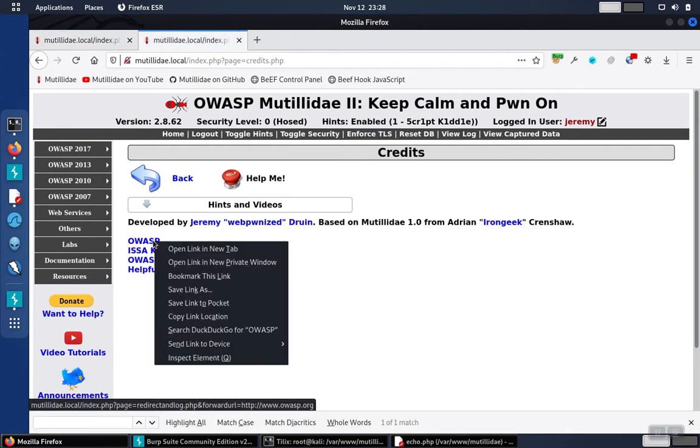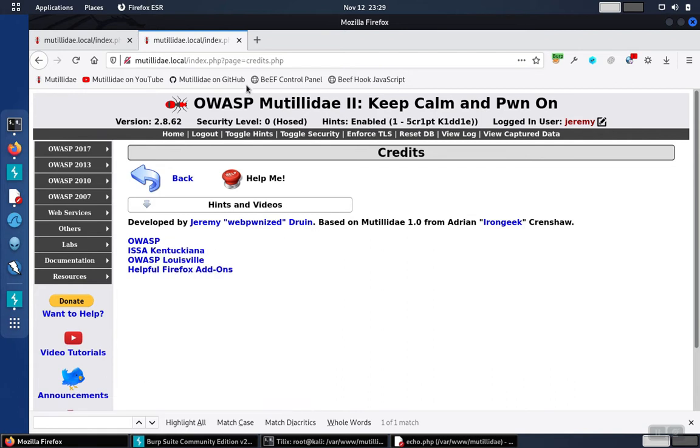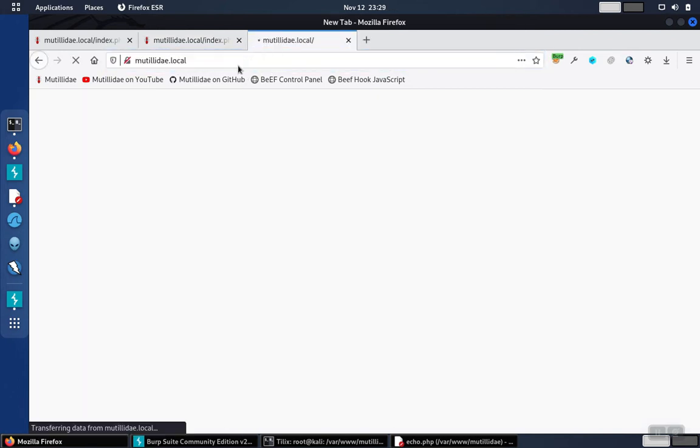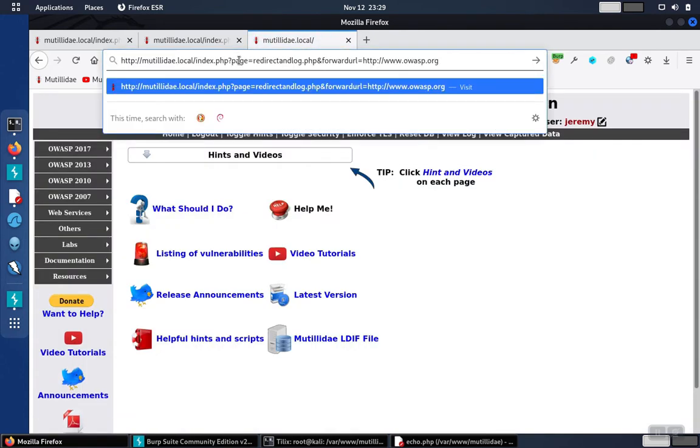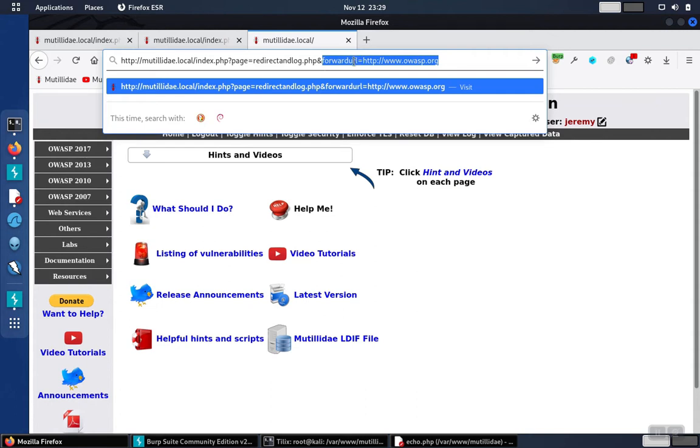This vulnerability is an open redirect. If we take a look at the link on the page, we'll just paste it up here in the bar so we can see it easier. We'll notice that it's not a hyperlink, but instead it's actually using a redirection from the forward URL parameter to send the user to whatever page is specified as the value of that parameter.